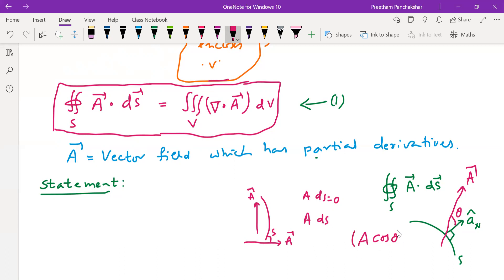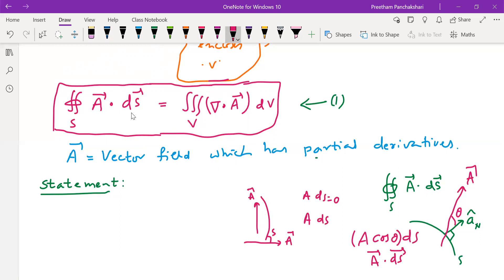So wherever A is required, we introduce A cos theta along with dS. The combination of the vector, the surface, and orientation is given as the dot product between A and dS. So A dot dS indicates the normal component of vector A that is to be considered for that particular surface. The complete A will not interact with the surface — we are integrating the normal component of A over a closed surface.